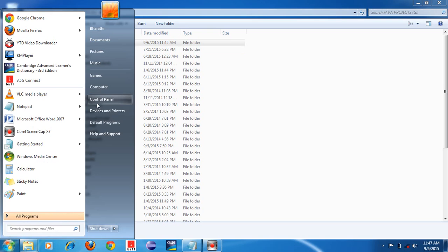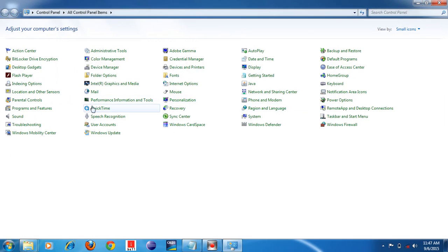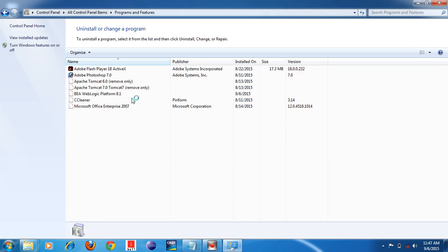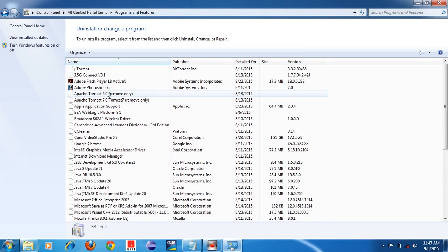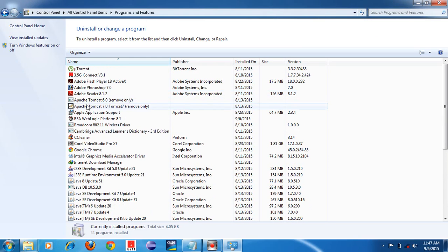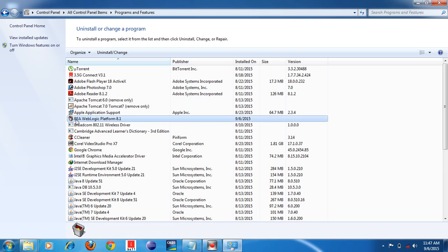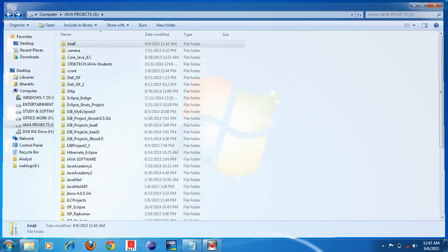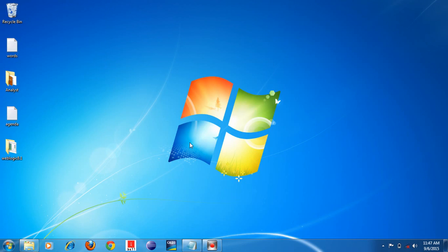The product has installed in this folder — it has installed successfully. If you want to confirm, go to Control Panel, then Programs and Features. Here you can see 'BEA WebLogic Platform 8.1' has installed successfully. So now we have seen how to install Weblogic Application Server. In the next video I will show how to create your own domain in Weblogic Application Server.